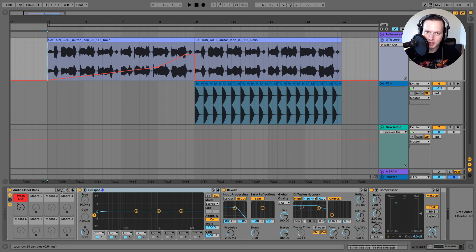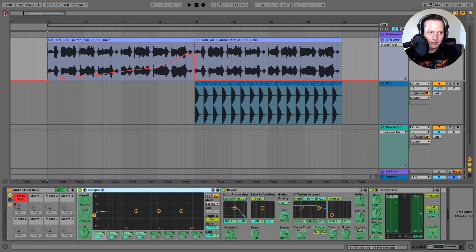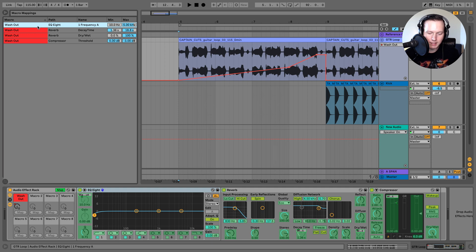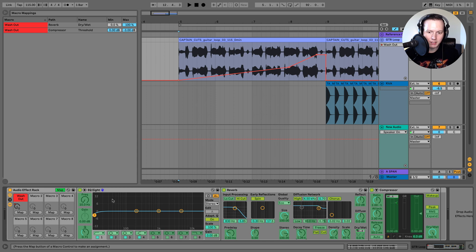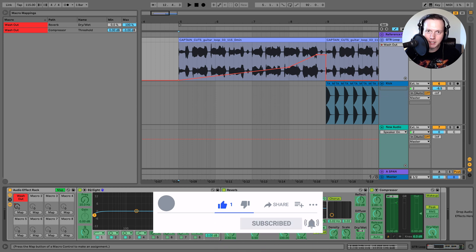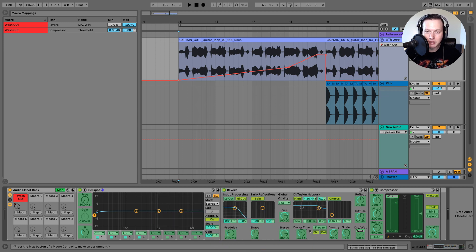So there you have it — that is the washout effect. If I ever want to change any of these mappings I can click on the mapping button, go to the mapping browser, and hit delete to delete them, or right click on one of the mapped parameters and unmap from washout or macro 1. That is how you use macro mapping in Ableton Live. I hope you enjoyed this video — please give it a like and subscribe to my channel. Thank you very much for watching, I'll see you next time.